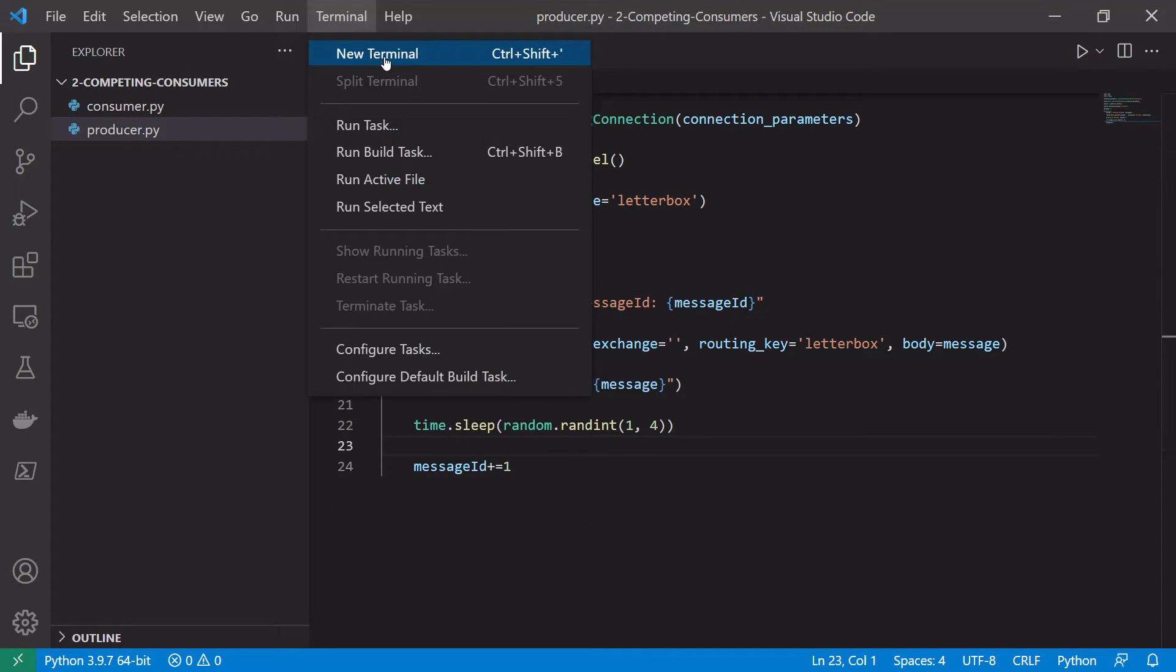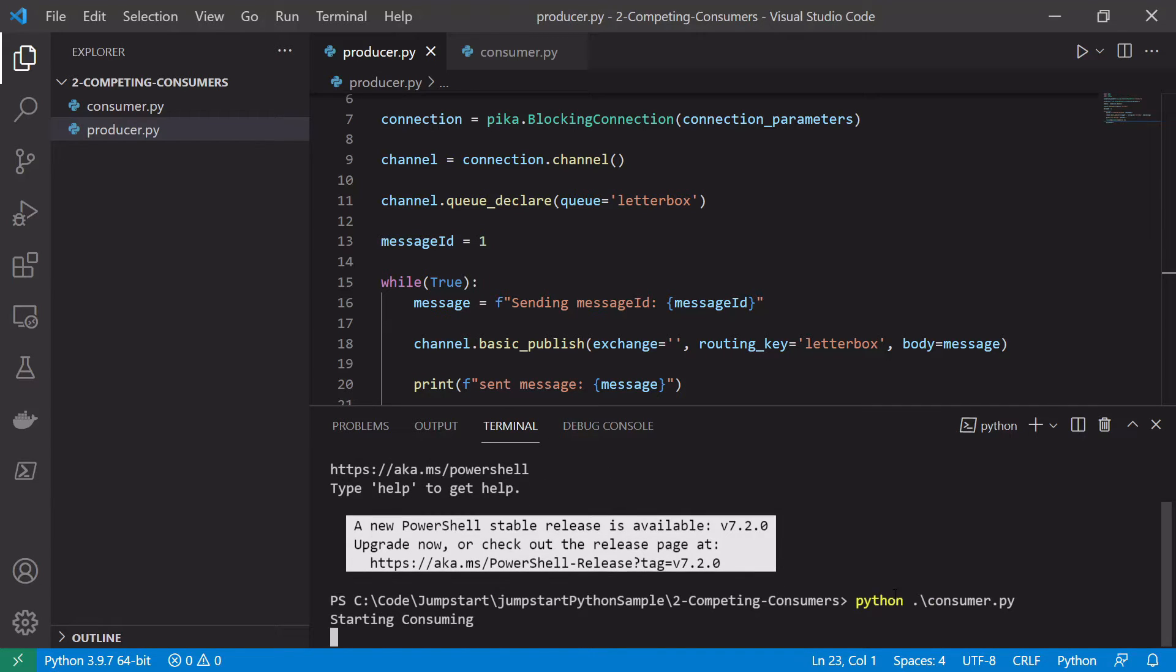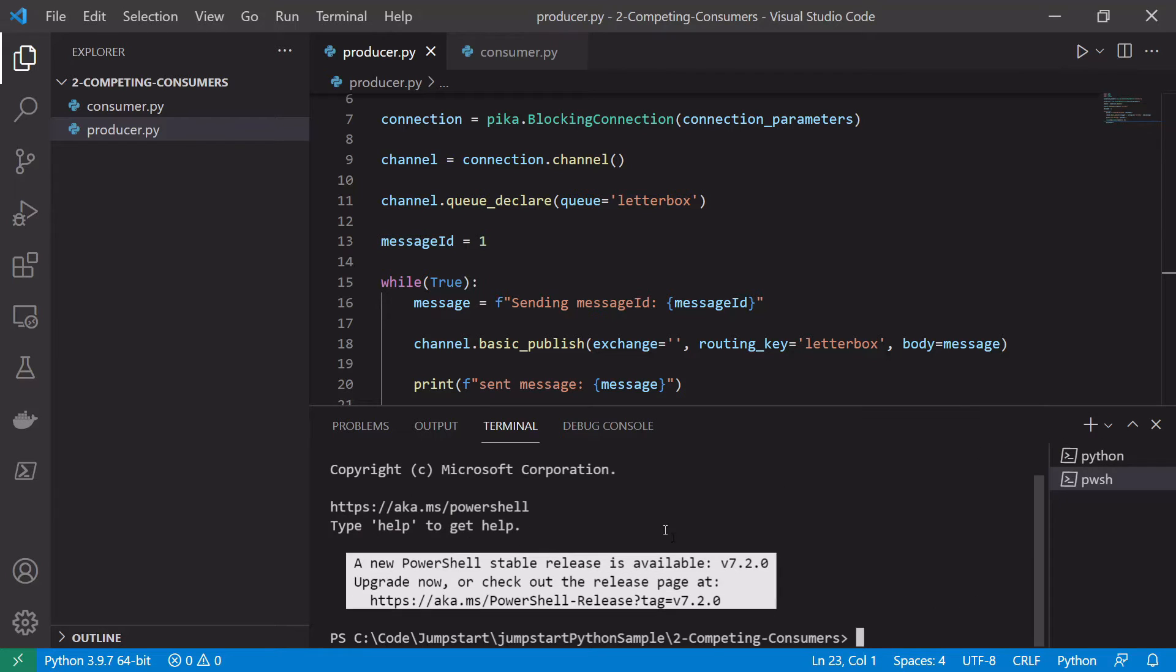So let's open a terminal. Let's start our consumer. So python consumer.py. Let's start our consumer. Open a second terminal and start our producer. So python producer.py.